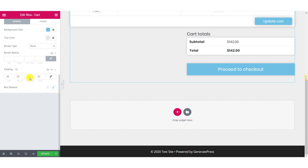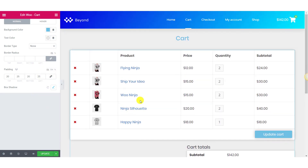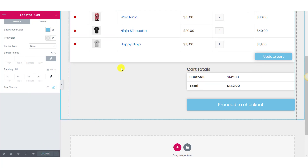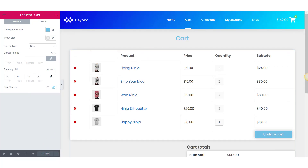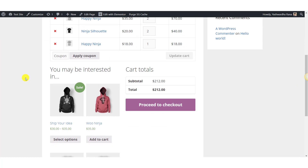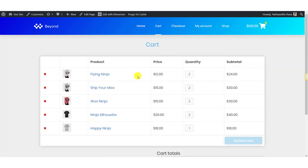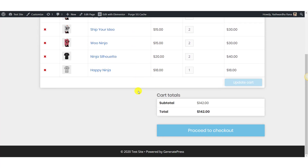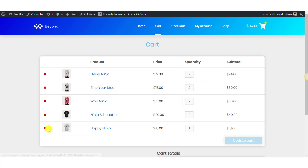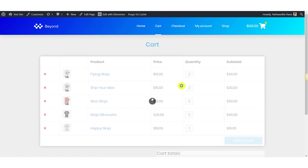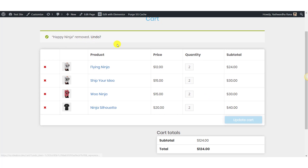Once you are done making changes, you can just go ahead and update the cart. This is what our cart page looks like before making the changes. Let me refresh this page and we will be able to see our updated cart page. Alright, this is what our new cart page looks like. You can go ahead and try adding new products or removing existing products. You can also change the quantity and update the cart using the Update Cart button, and your cart will work perfectly.